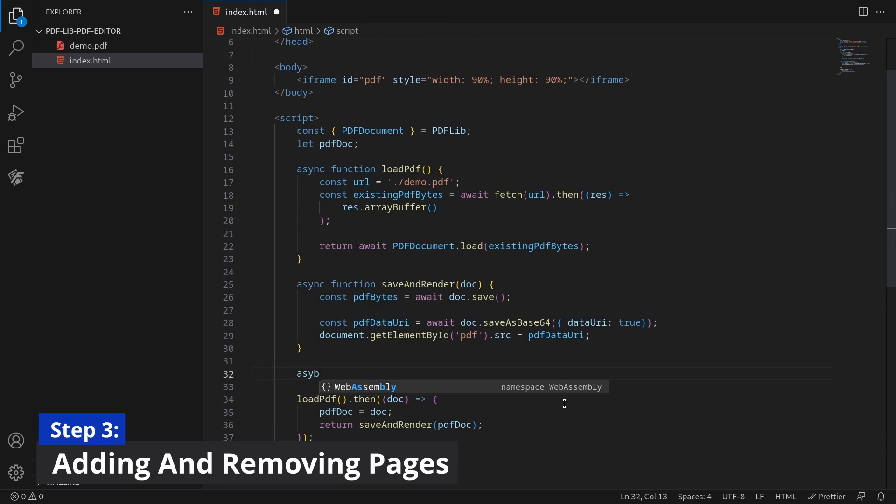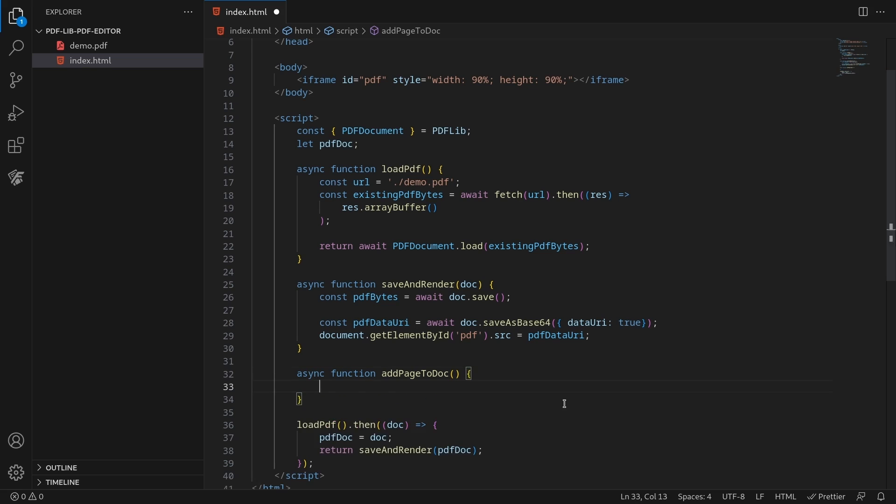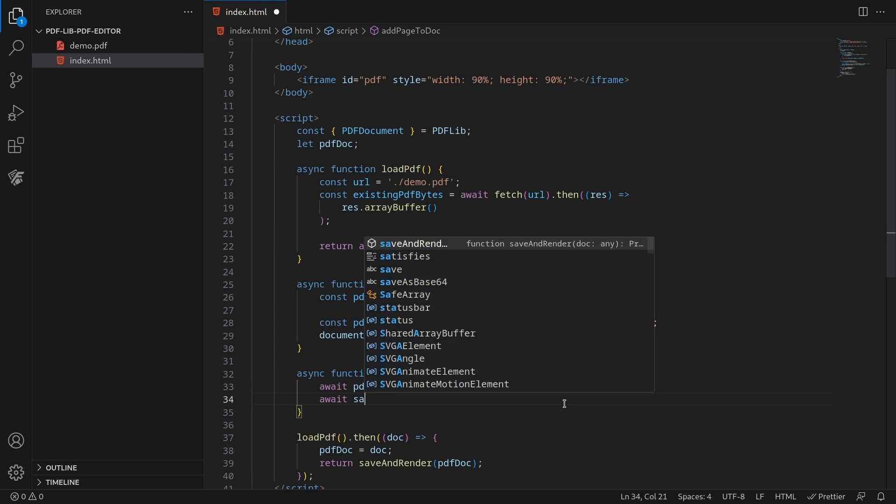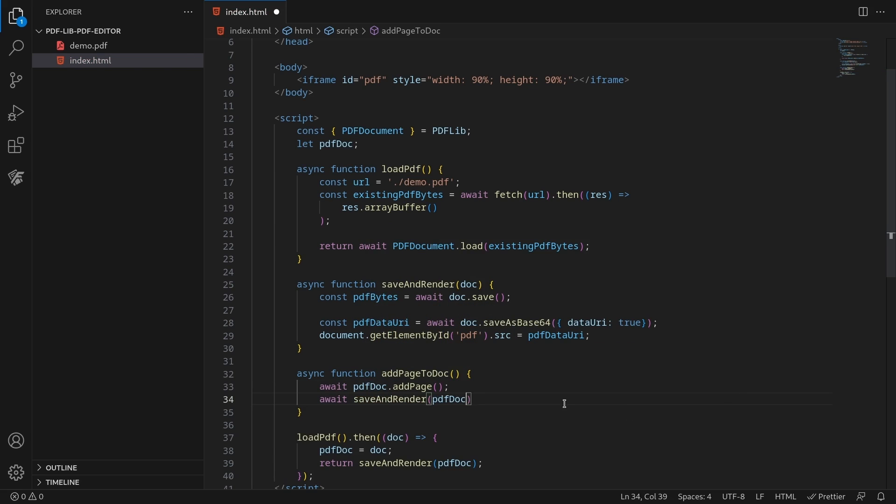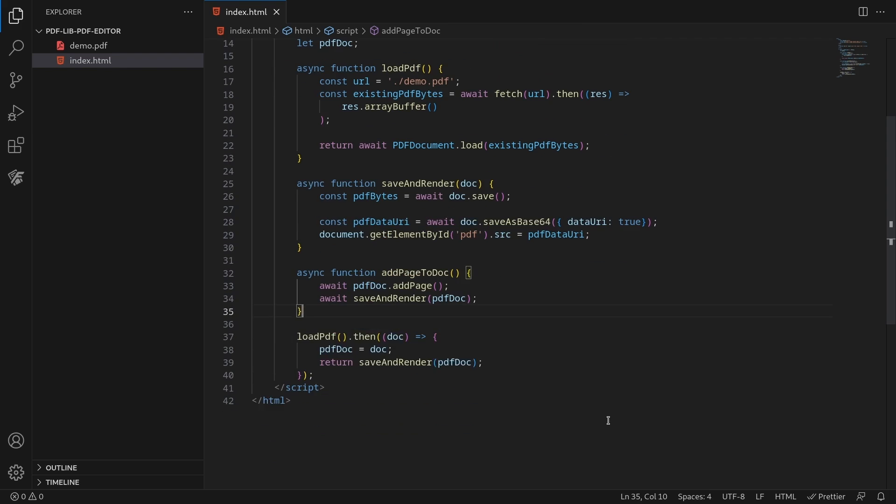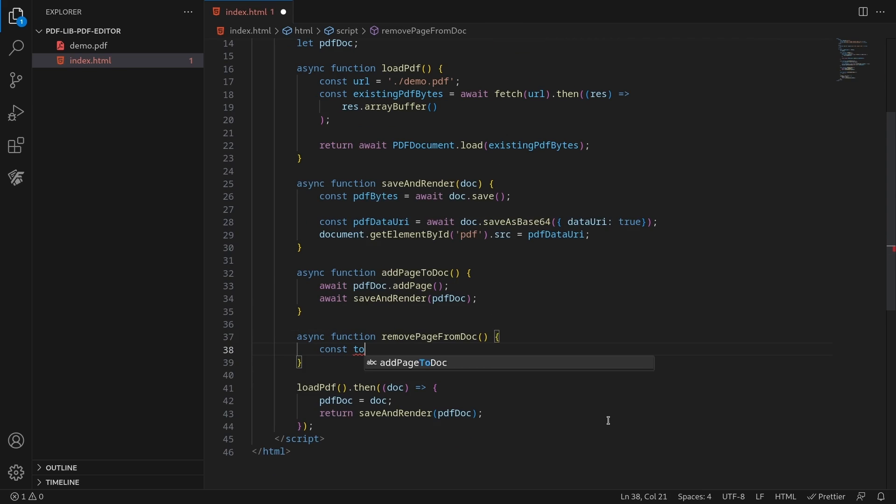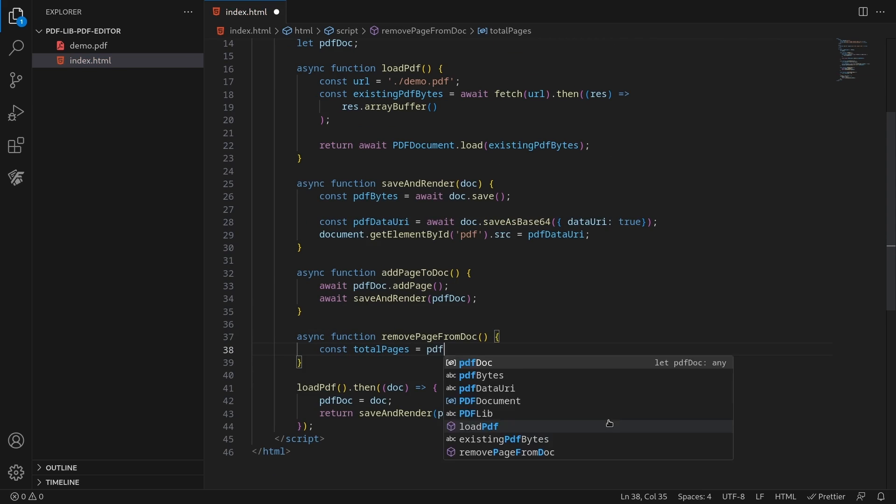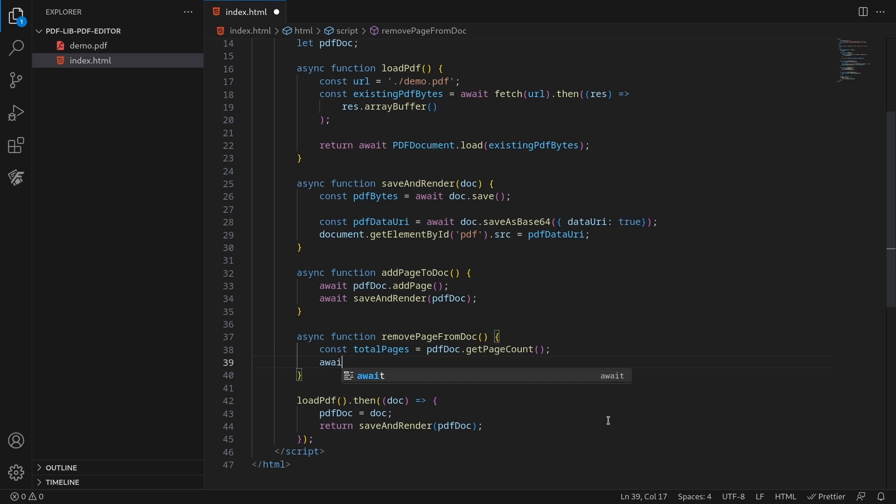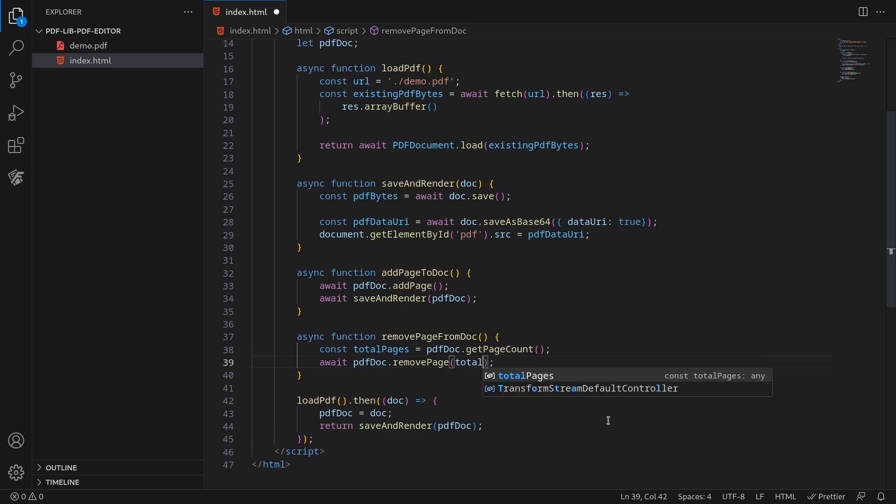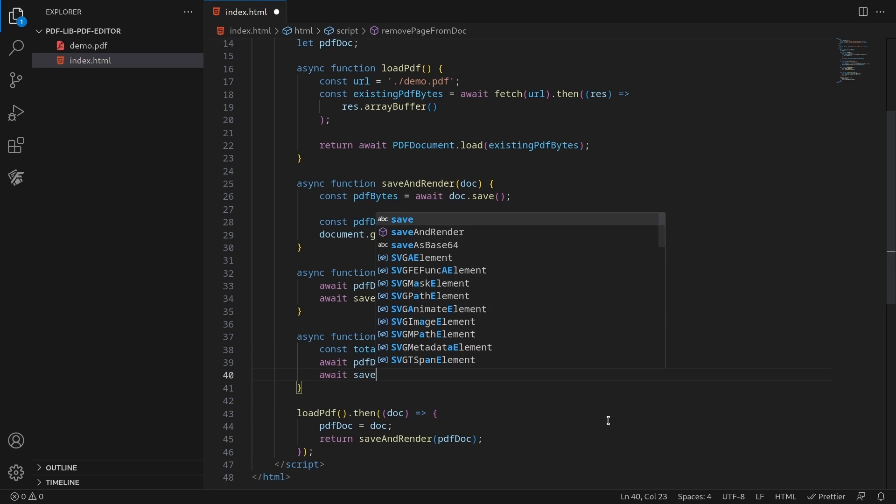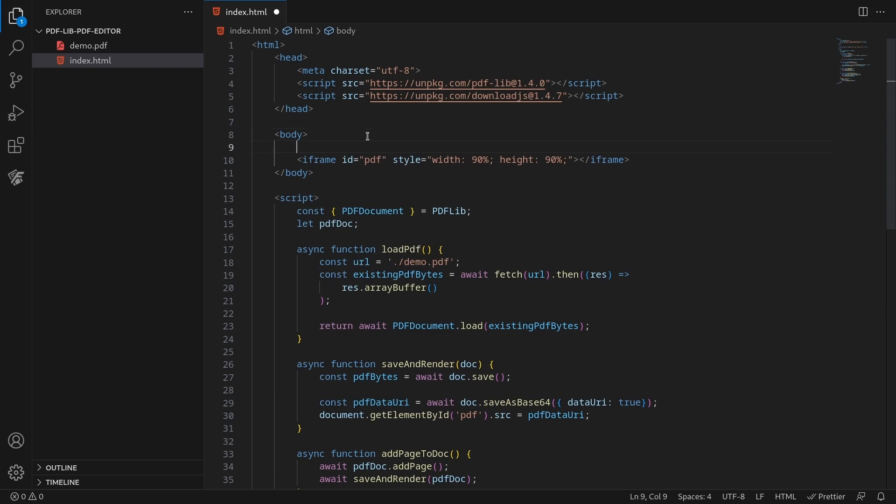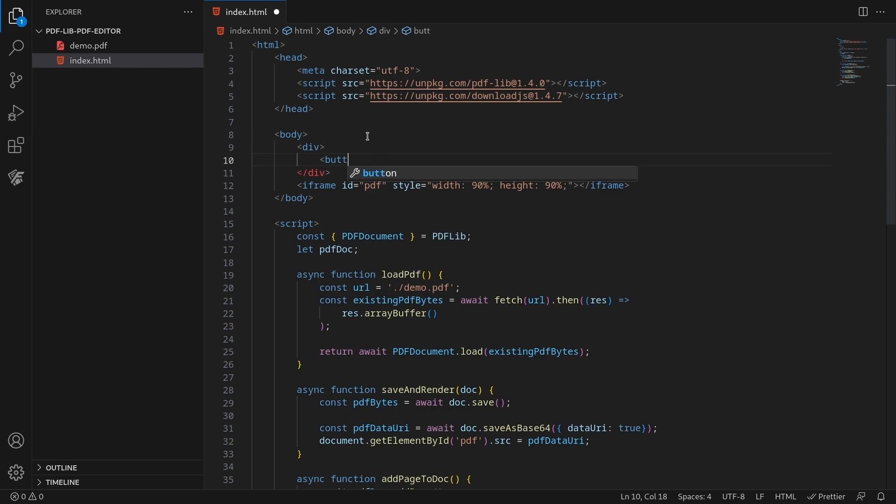Furthermore, you can add a page by calling the add page API exposed by PDF lib. You can remove a page by calling the remove page API. Now add the UI with two buttons to trigger these functions.